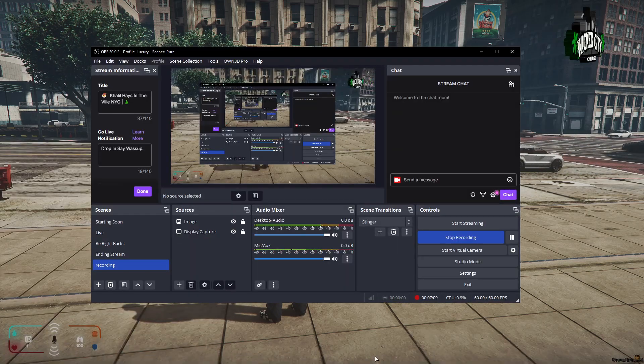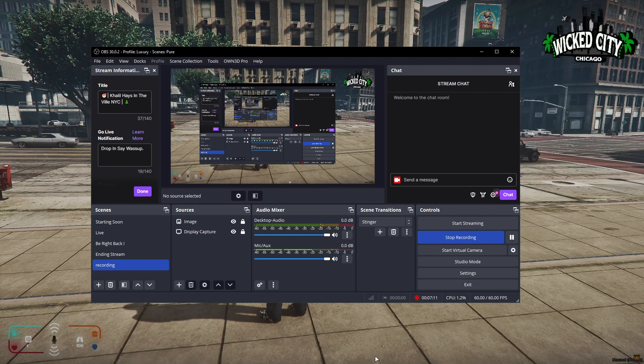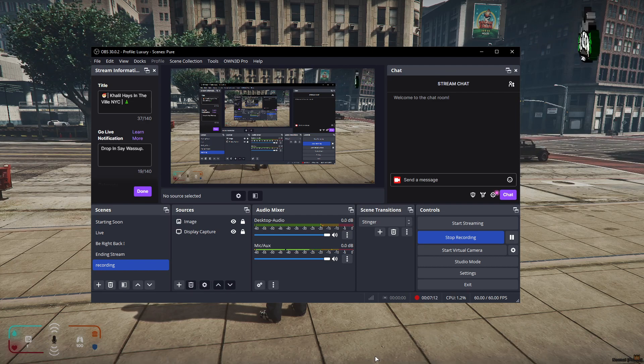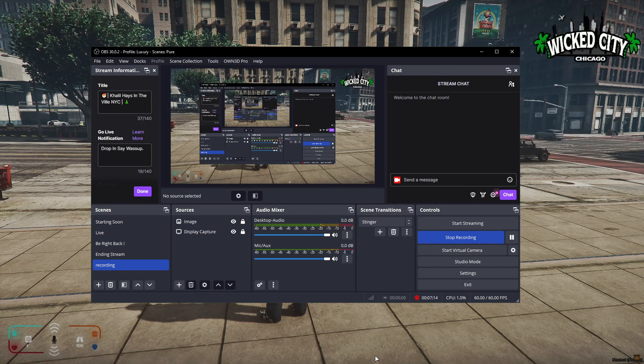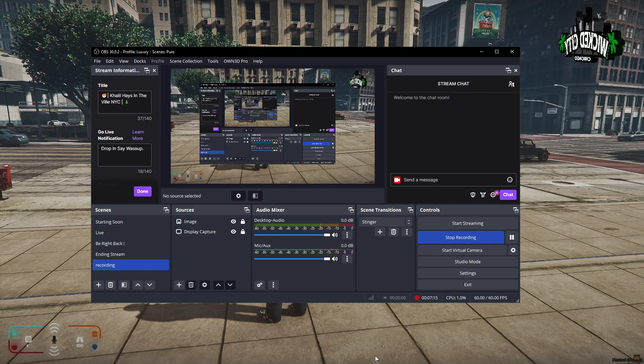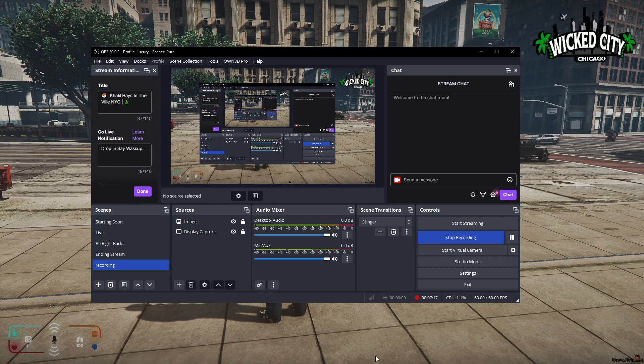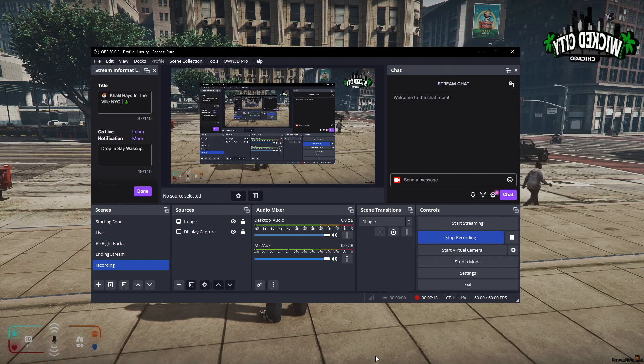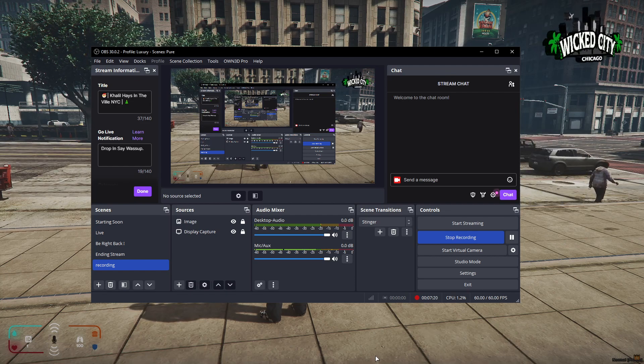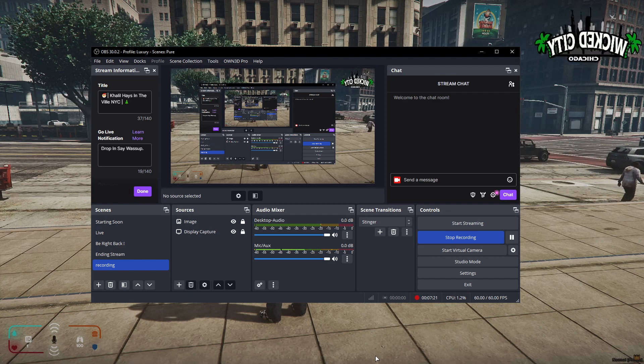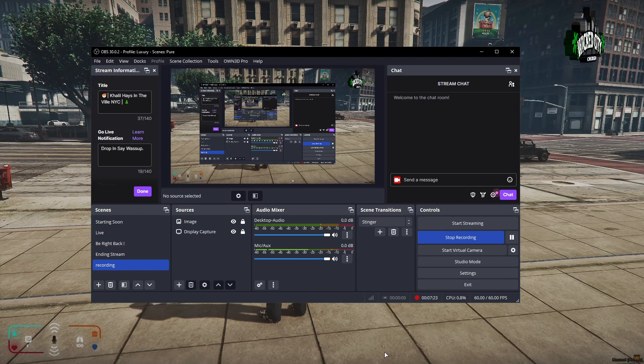Everything is in the description. If you want to join Wicked City Chicago, it'll probably be two or three months after the release of 2024. I will release the server but I'm gonna take my time.